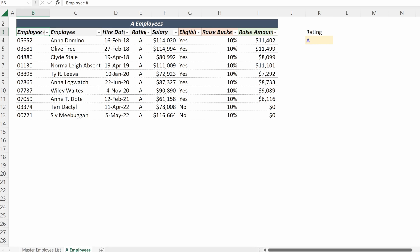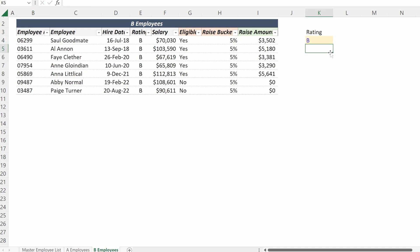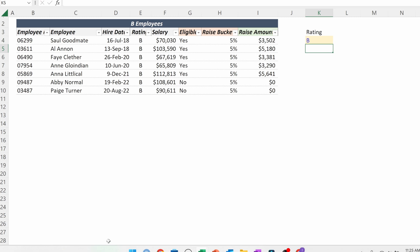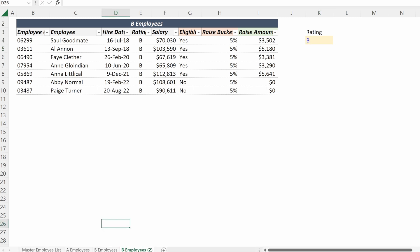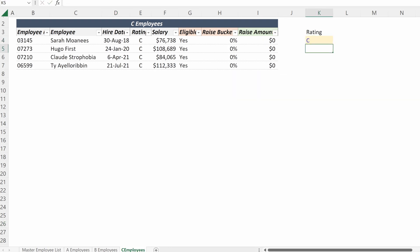If I want to create an additional list for my B and C employees, I can drag this sheet over. I can change the sheet name to 'B Employees' and then just change the rating to B — now I only have my B employees. I can do the same process for C employees: change the sheet name and change the rating to C, and now I only have my C employees.